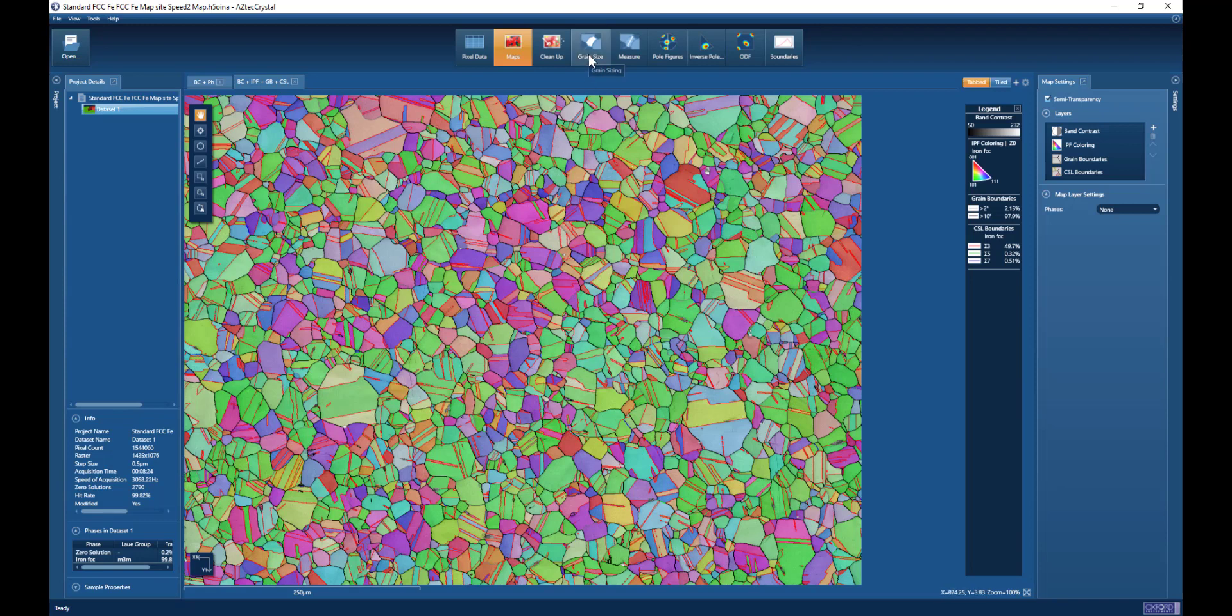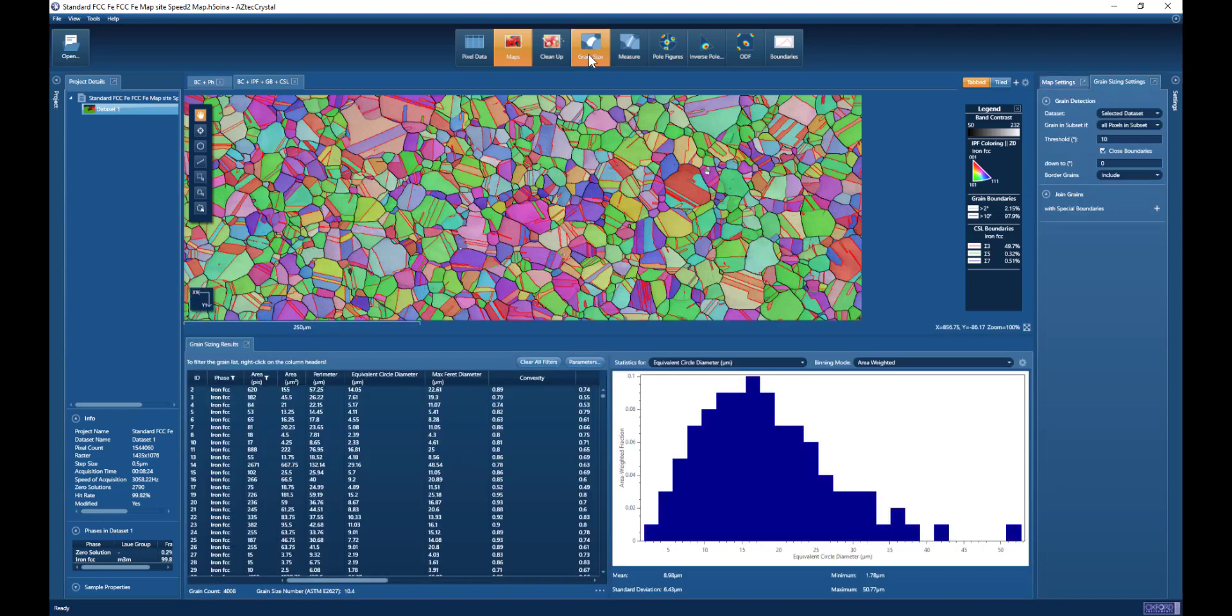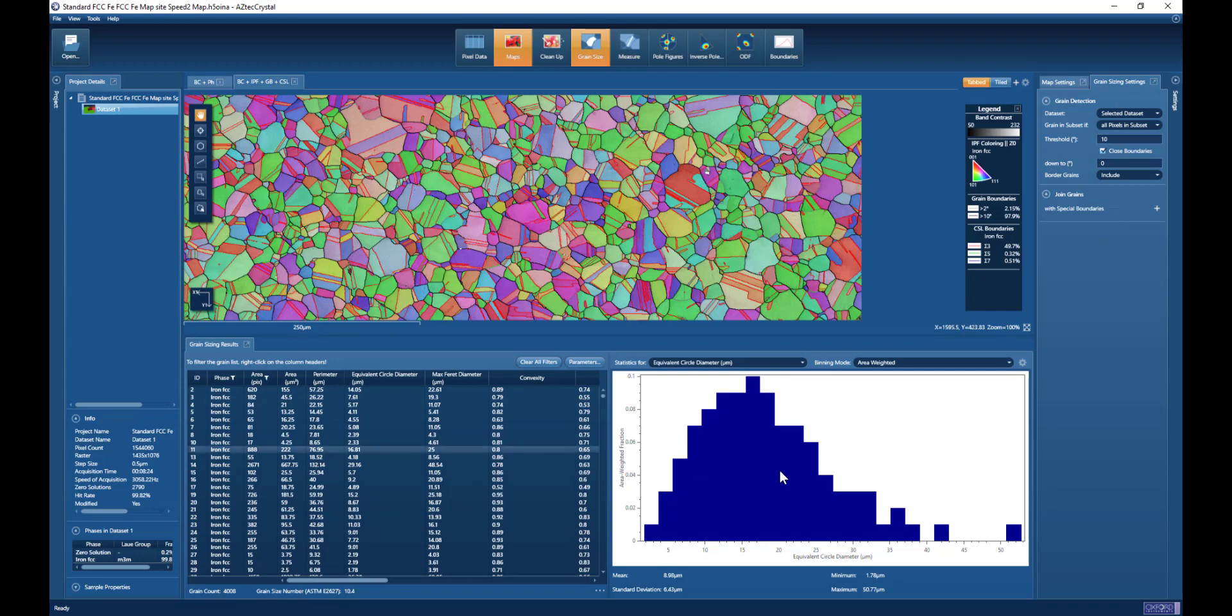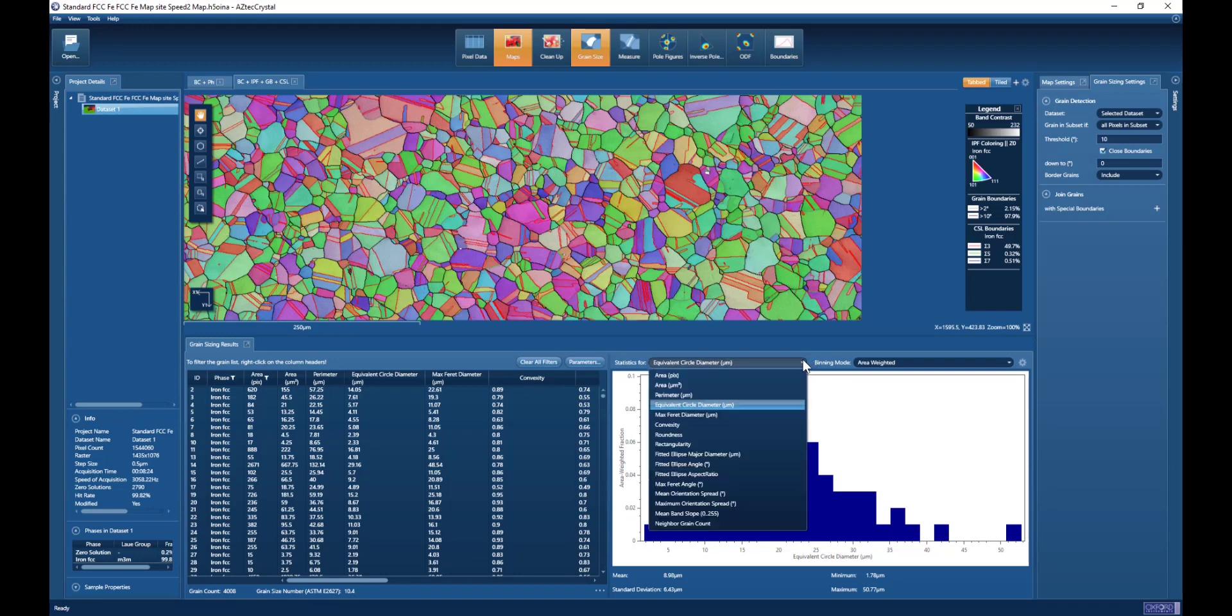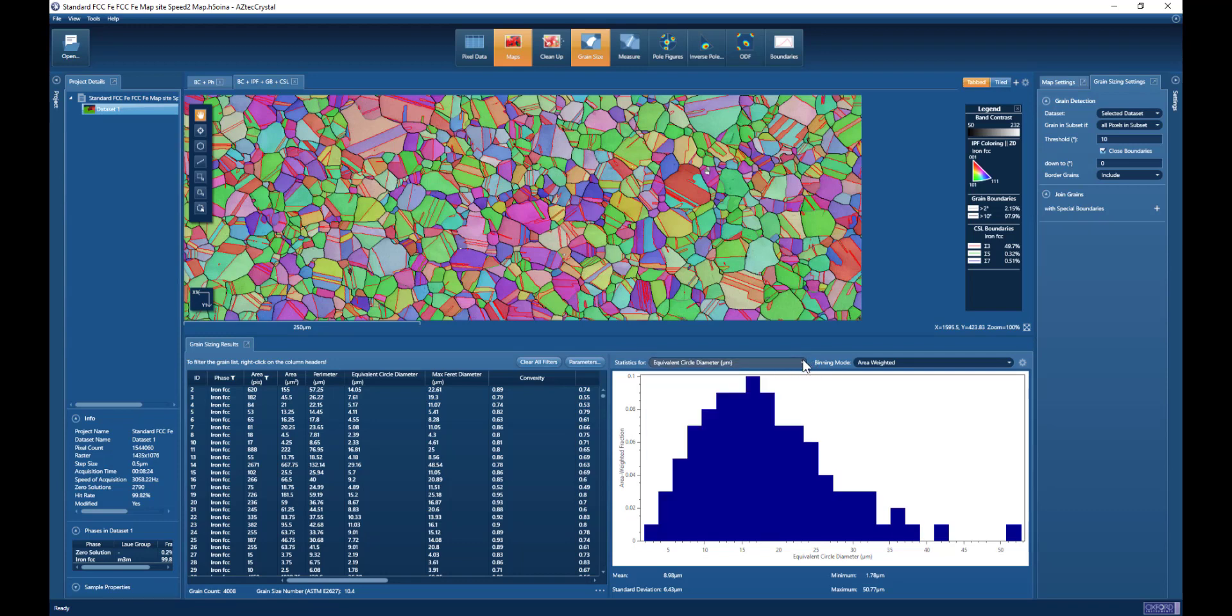We're seeing the orientation map with the twin boundaries. If I switch to the grain size viewing mode, once again we have very similar information. Here we see the grain size settings on the right-hand side. We see the grain list and the distribution for whichever parameter we select from the drop-down box.